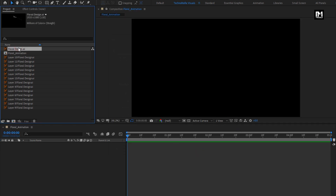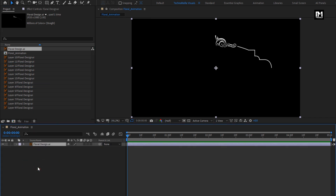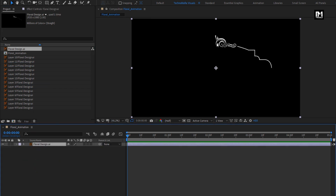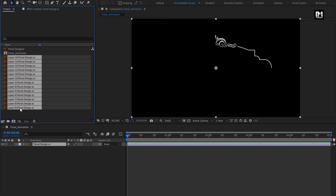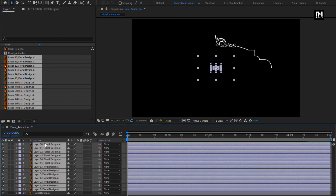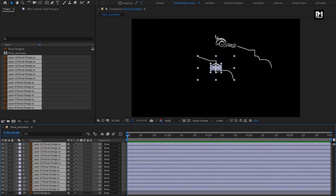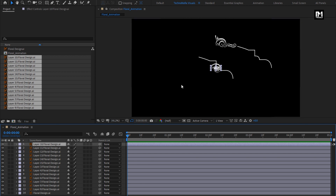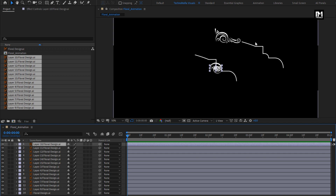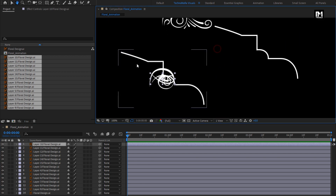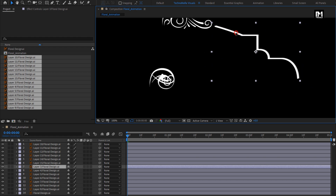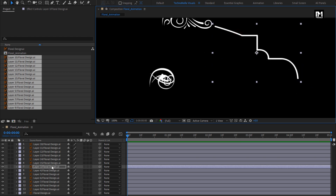Now add the main floral design file to the timeline. Here you can see all the layers are in the same file. Select all the layers and add them to the timeline. We need to place all these individual layers onto the main floral design — select one by one and place each over the main layer.